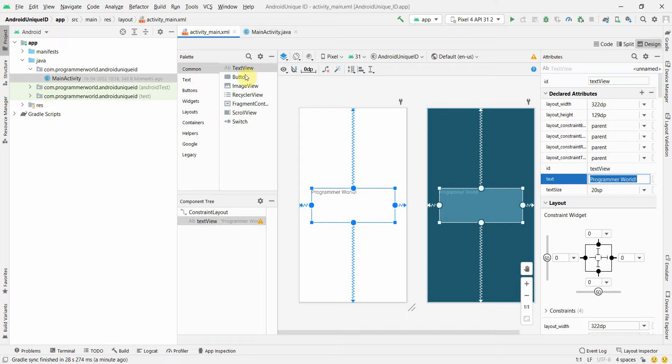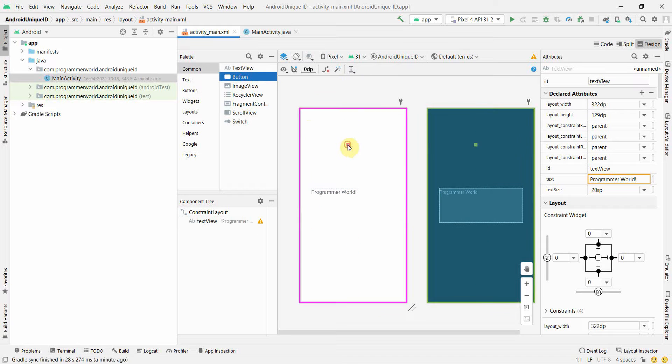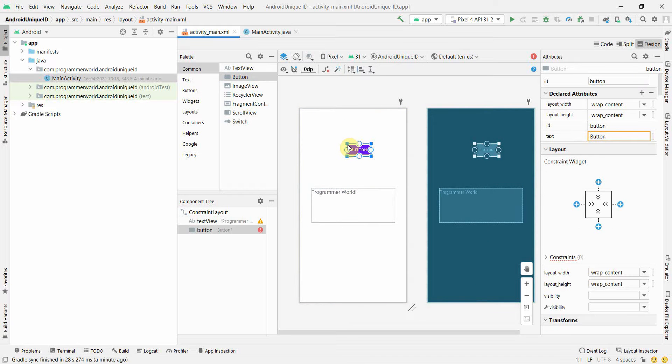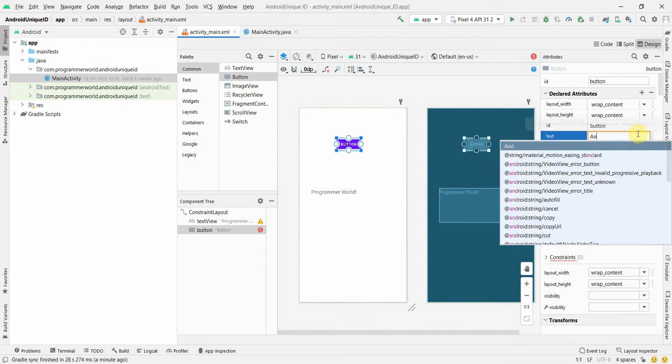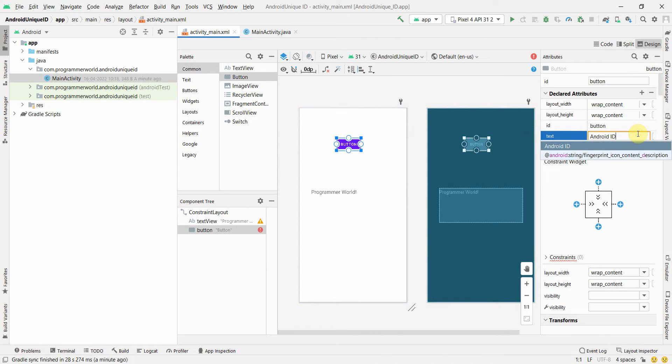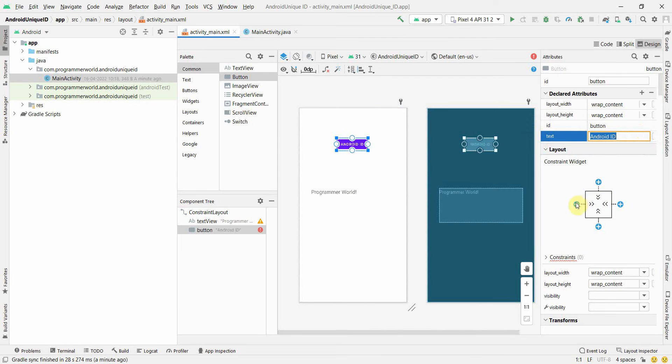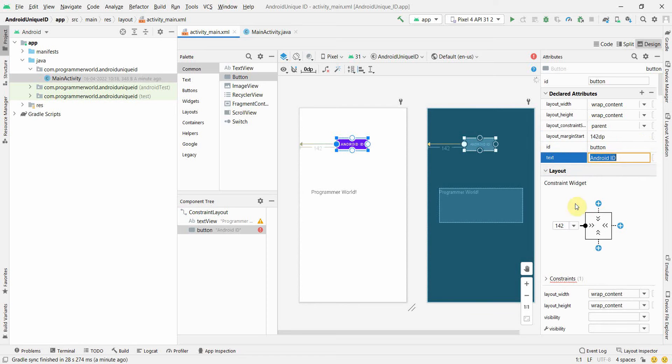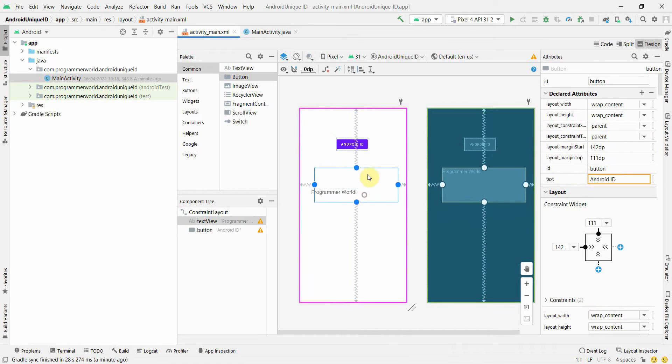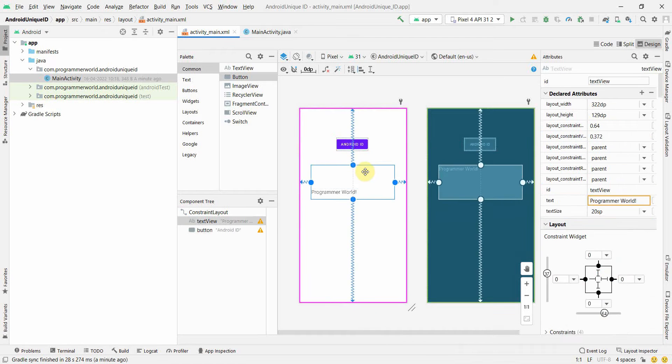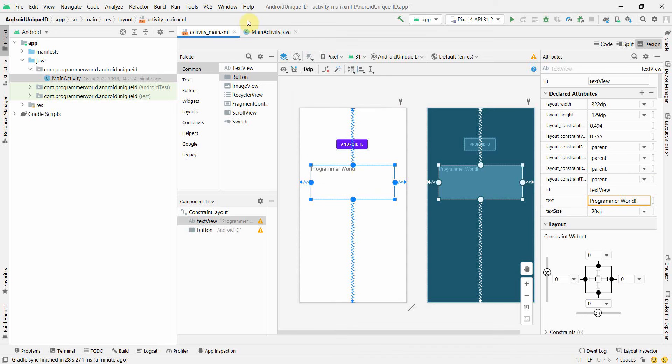I'll put a button to fetch the ID, so I'll name this button as Android ID and give the required constraints. Place it somewhere in the center, bring this also. That's all from my layout perspective.